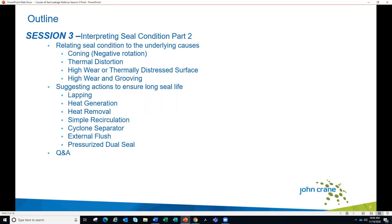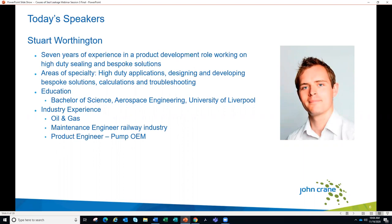Today's speakers: Stuart Worthington from our Manchester, England location has seven years of experience in a product development role working on high-duty sealing and bespoke solutions. His specialties include high-duty applications, designing and developing bespoke solutions, calculations, and troubleshooting. He has a Bachelor of Science in Aerospace Engineering from the University of Liverpool, and has industry experience in oil and gas, railway maintenance engineering, and as a product engineer for a pump OEM.